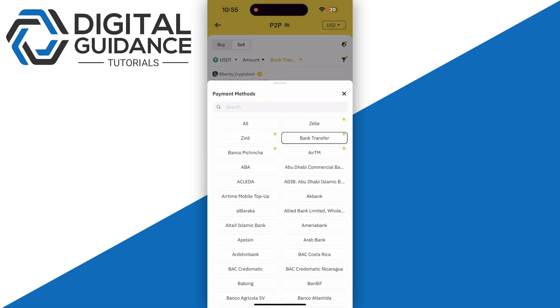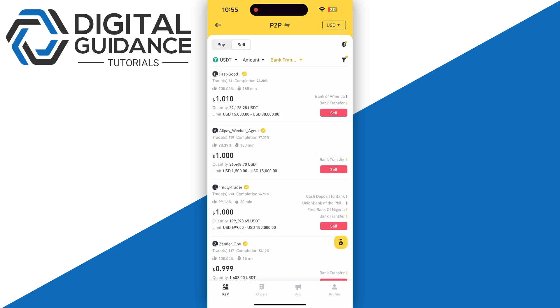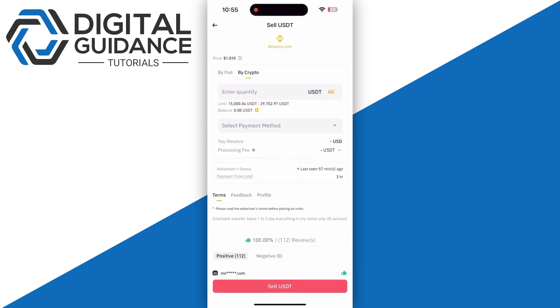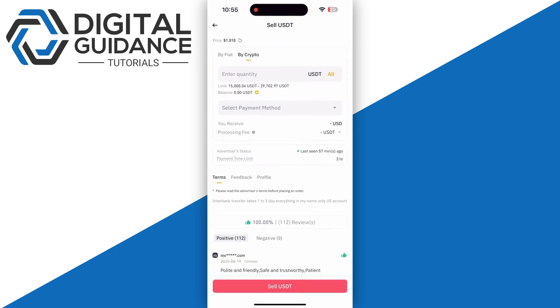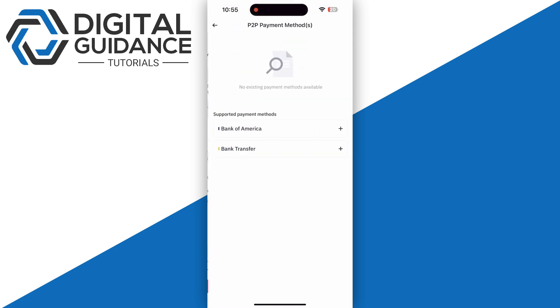as your bank transfer, or you can also go with Cash App as well. Then click on the sell button. You're going to need to enter the amount and select your payment method.